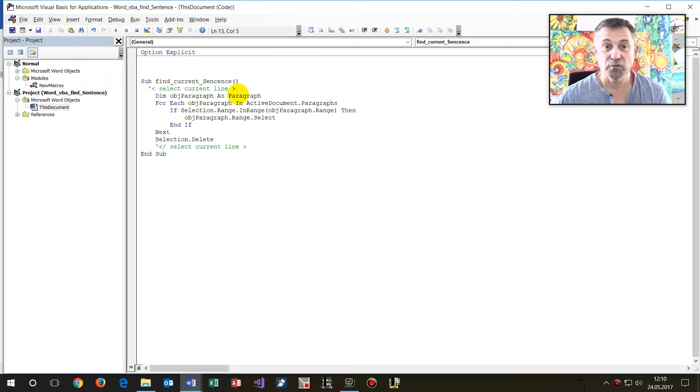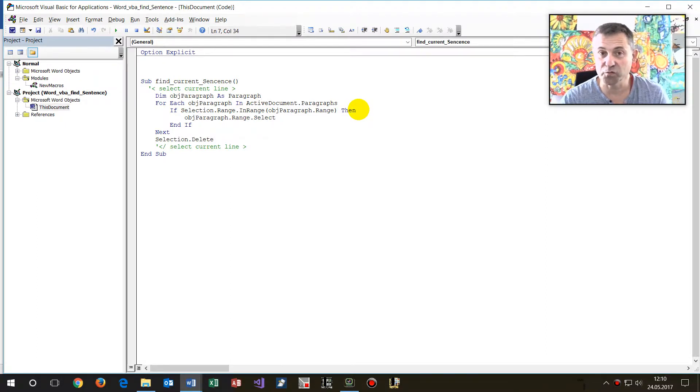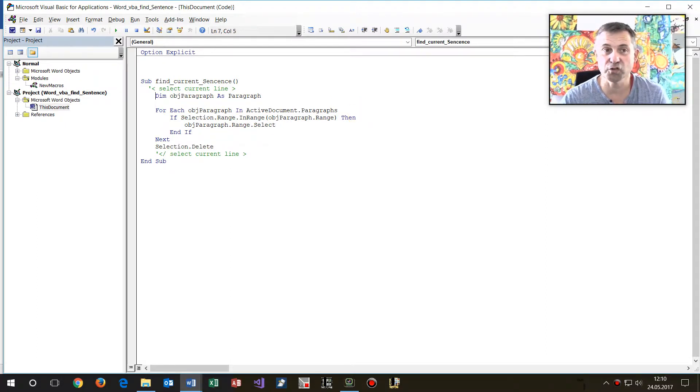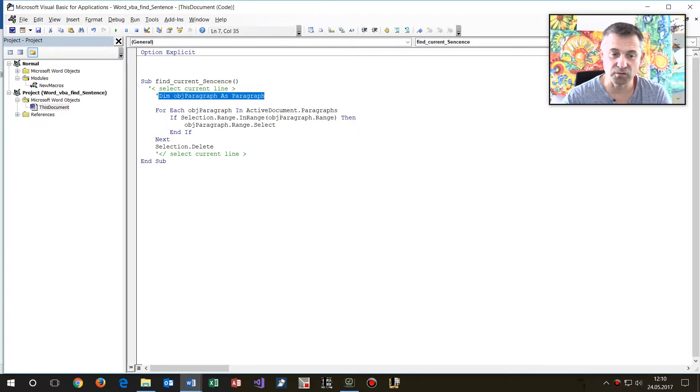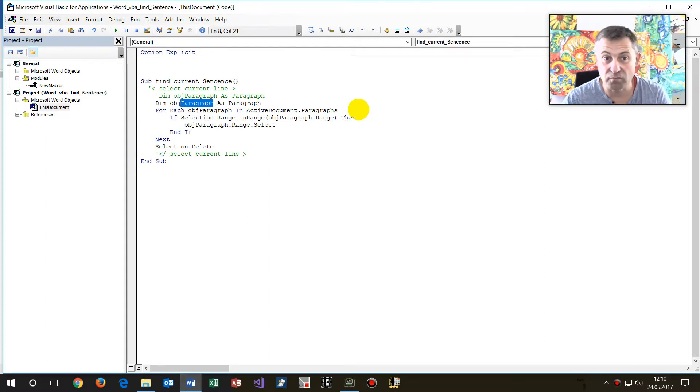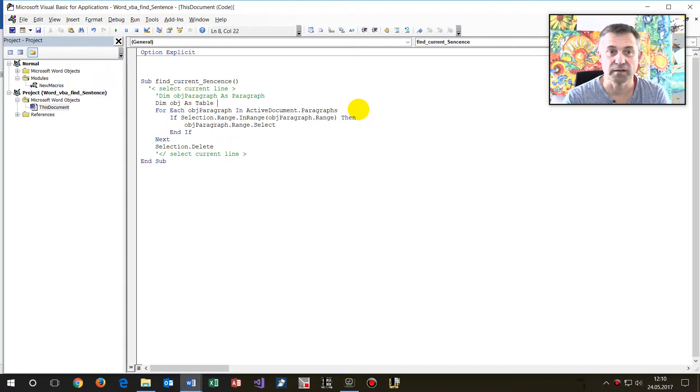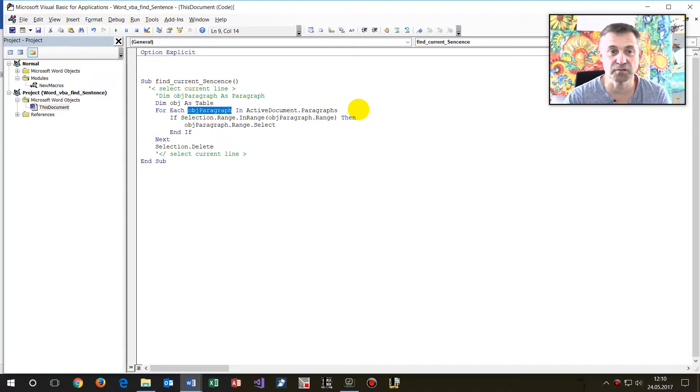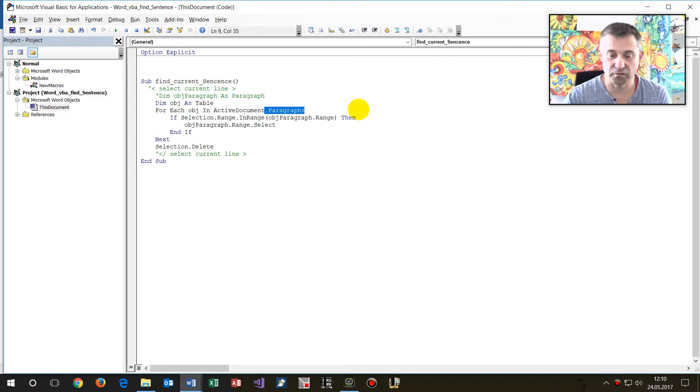You may do the same for other objects. An object basically, as a table for example. So we say an object and we say for all tables.